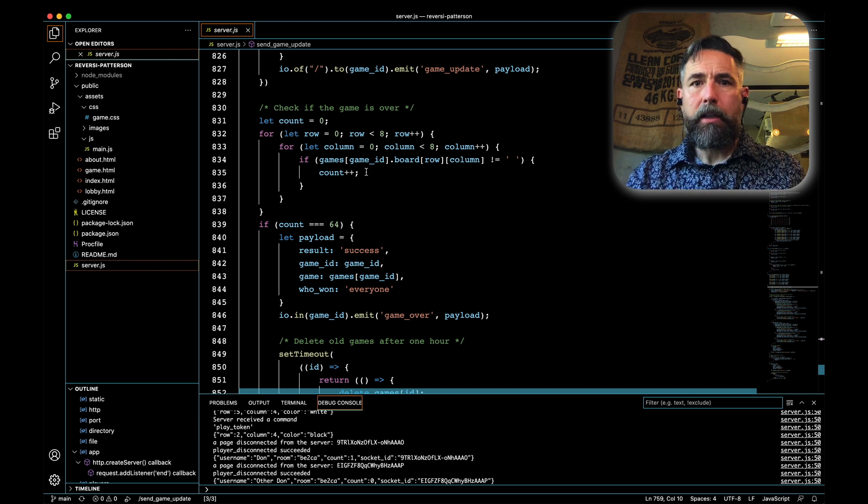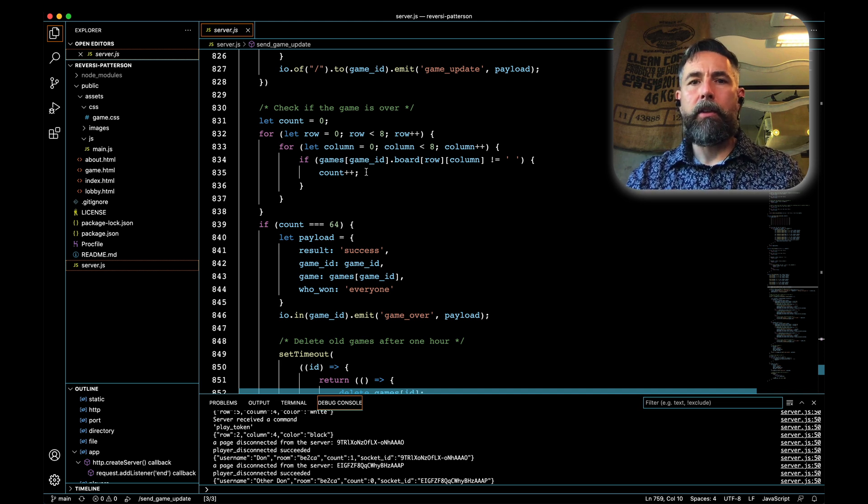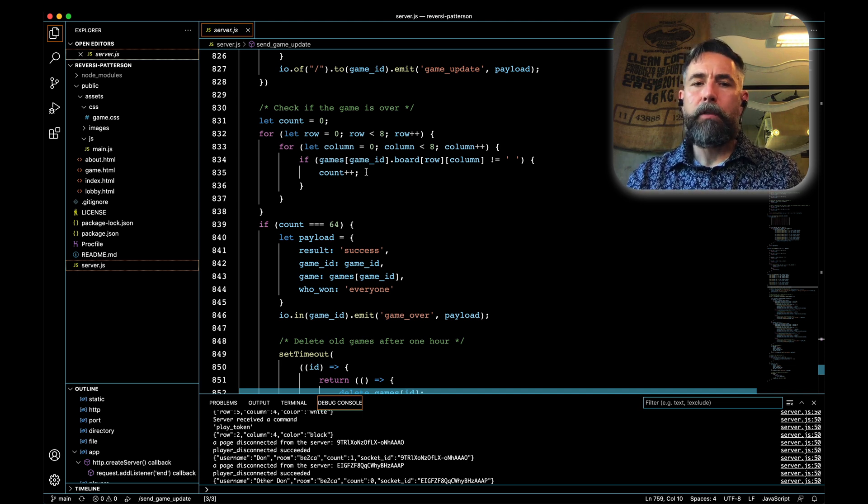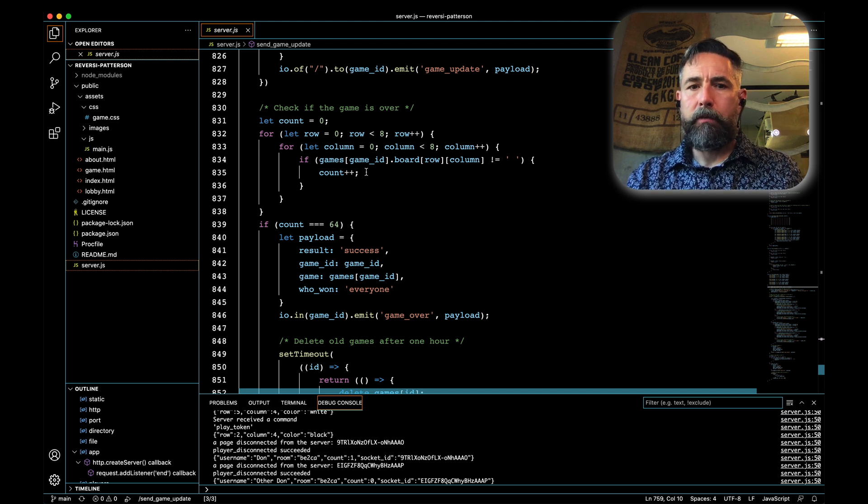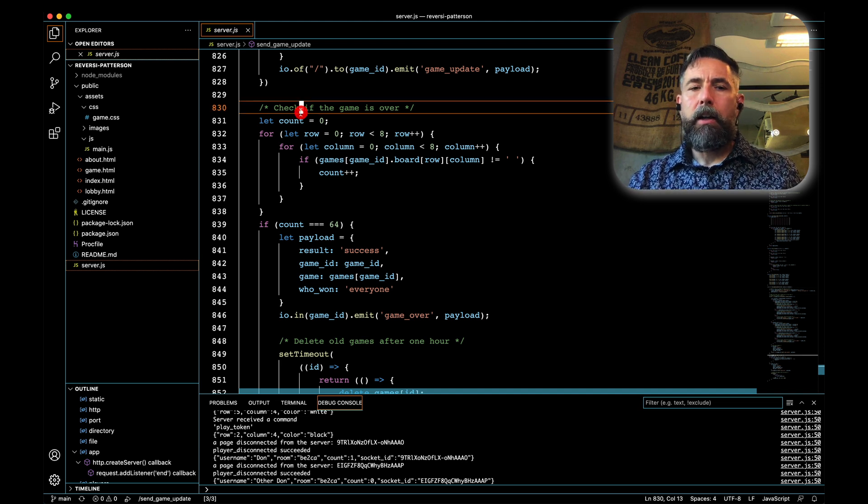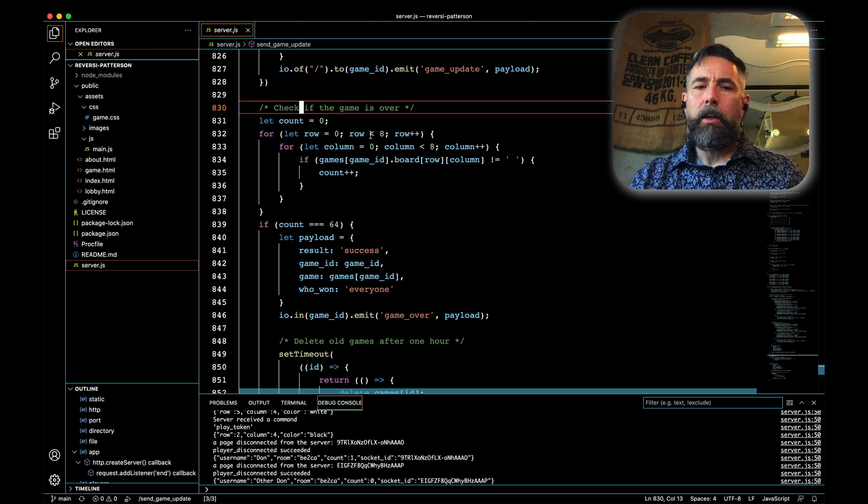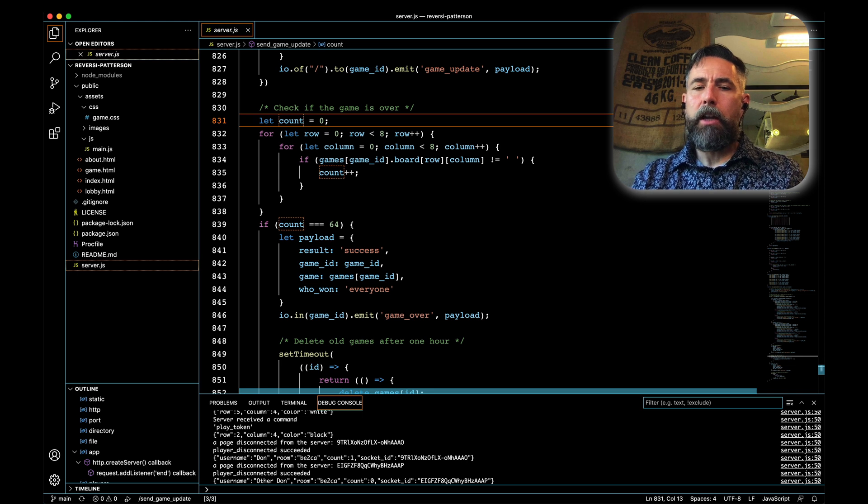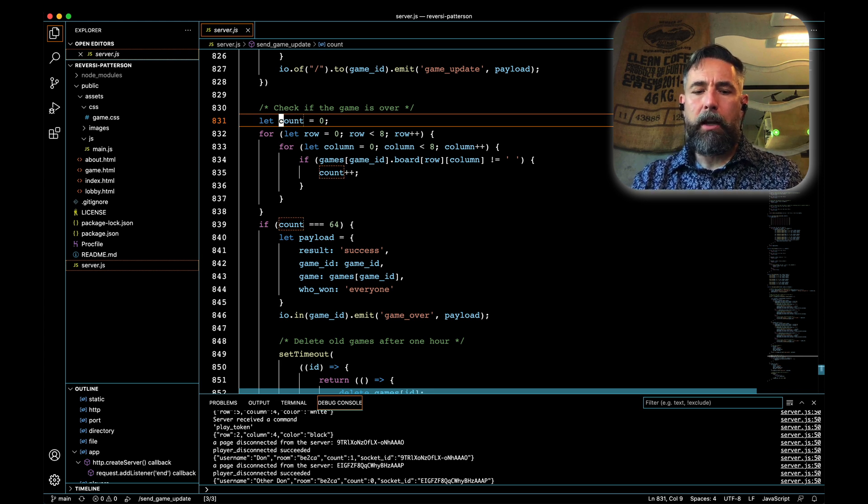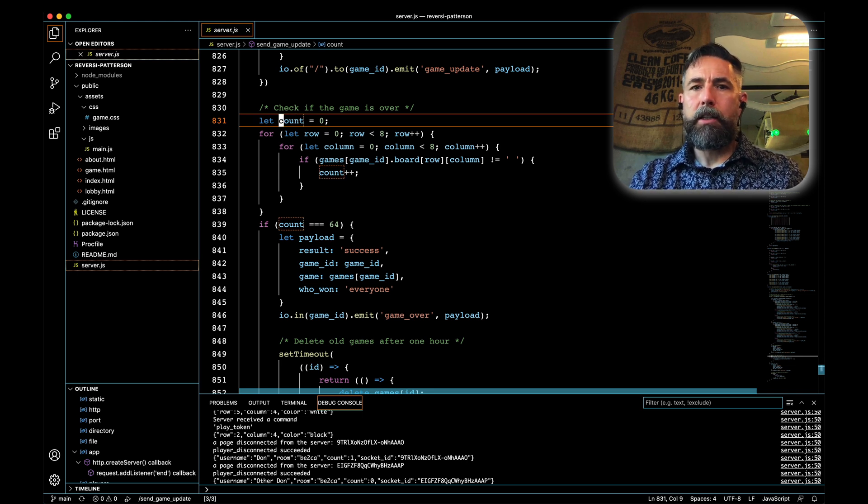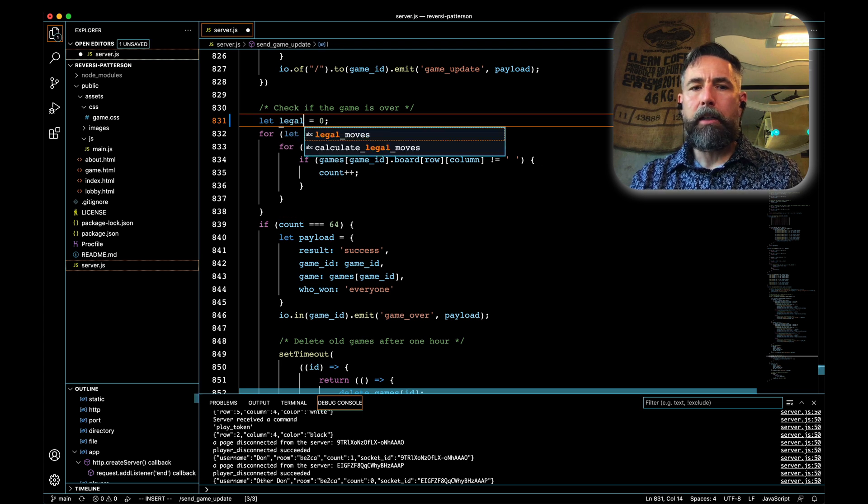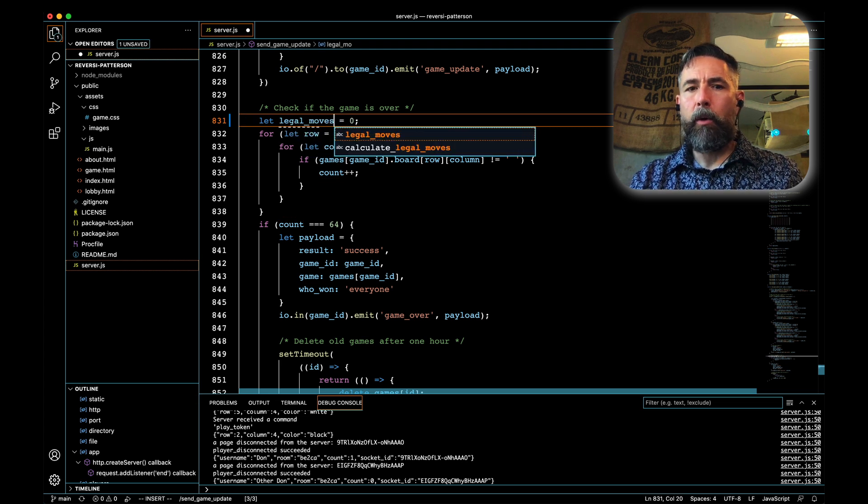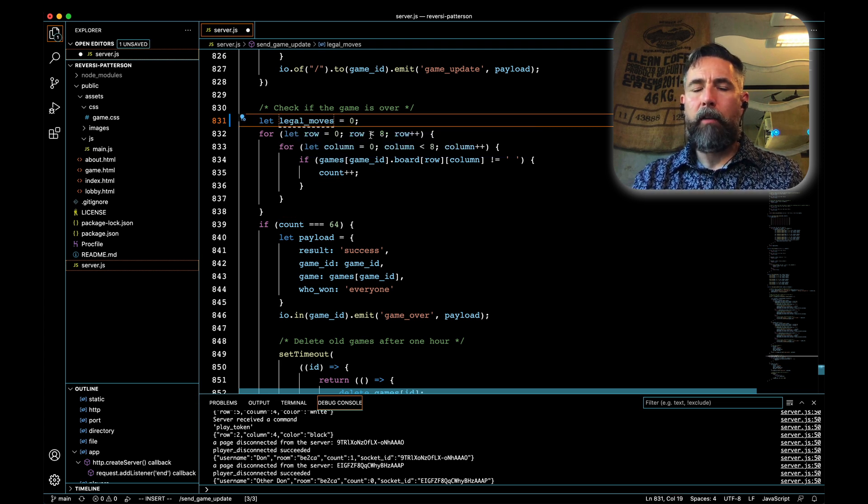It's impoverished. It's not checking whether there's no more legal moves, it's just checking whether or not the game board is full. Let's alter this. The first thing that we're going to do is we're going to change what we're counting here so that we're not just counting spots on the board that are open but we're going to count how many legal moves are left. To reflect that, we're going to change the name of our variable.